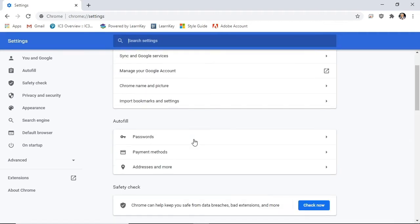Under the Autofill section, we have the option to save passwords for our accounts, store payment methods, and address information. Using Autofill saves a lot of time, but can also be a huge security threat. I don't recommend storing this information on your computer, but know that these options are available and how to access them for the exam.